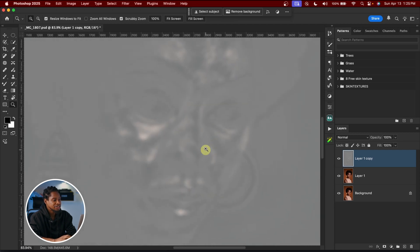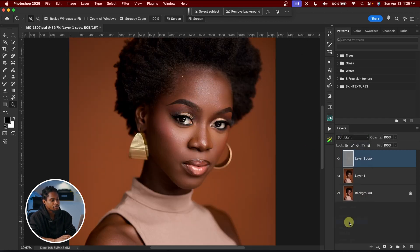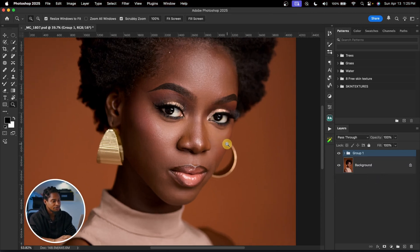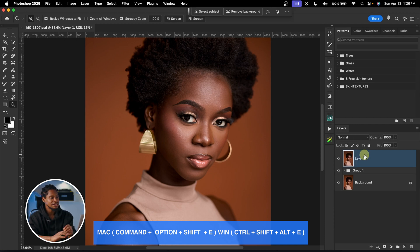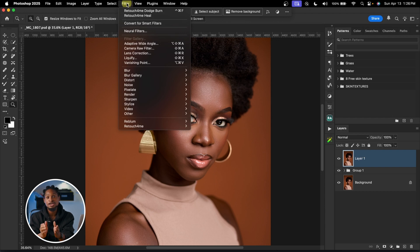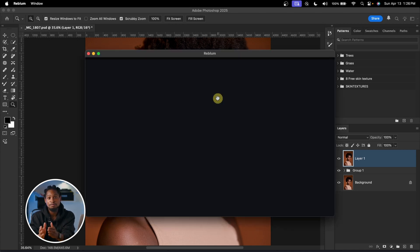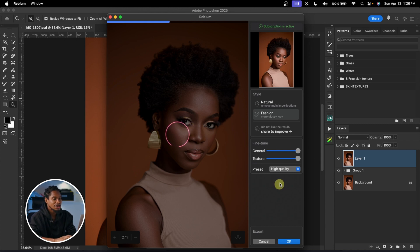After applying, you can see the parts it dodged and burned. I'll change the blend mode from Normal to Soft Light to bring back the original image feel, then rename this layer 'Heal' and the other 'Dodge and Burn.' To take it a step further, I'll create a stamp visible layer with Command Option Shift E, then go to Filter and use another AI tool called Real Blur Retouch — a very underrated AI tool. This will do our micro dodge and burn and also remove more blemishes from the image.